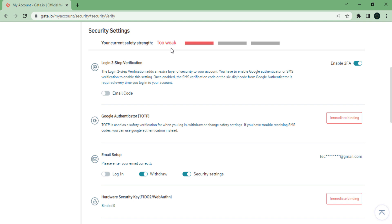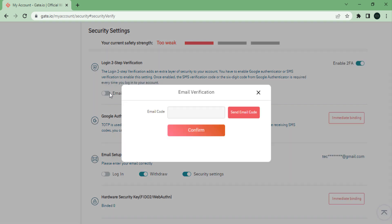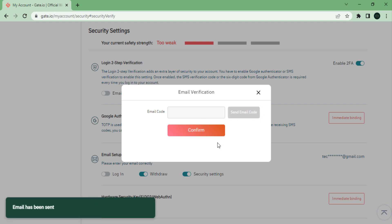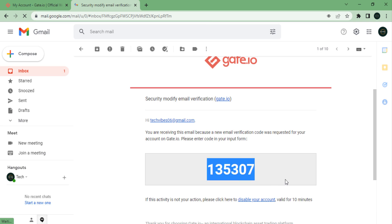To increase your security, I will show you how to enable two-step verification and how to connect your account to Google Authenticator. Go over to login two-step verification, then click on email code. Click on send email code, then go over to your email and copy your code.